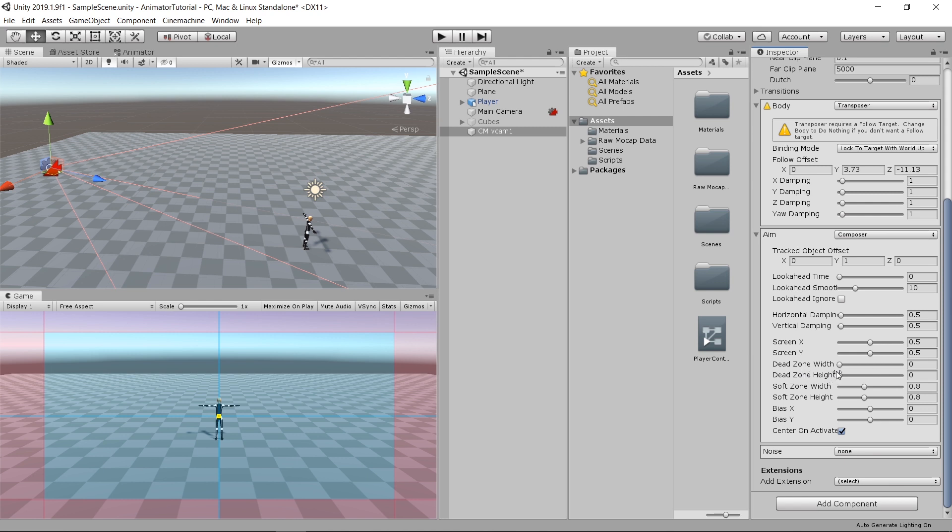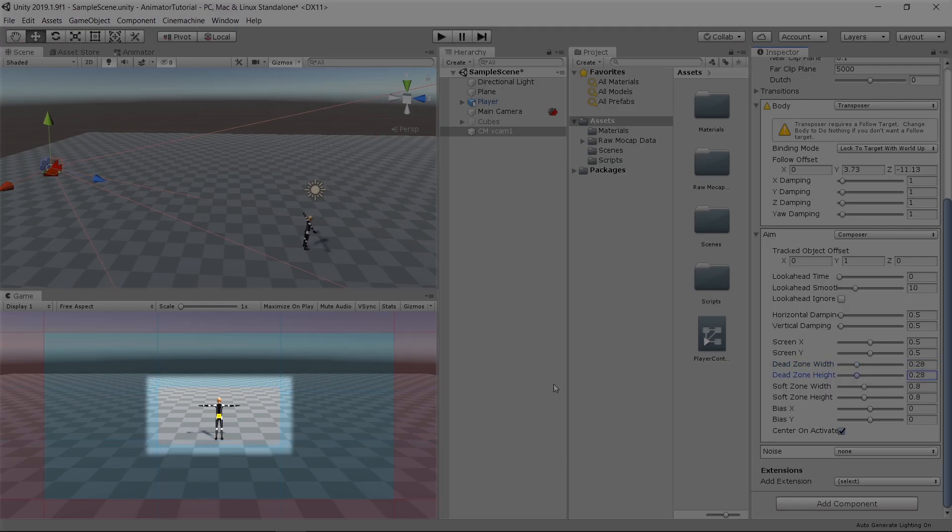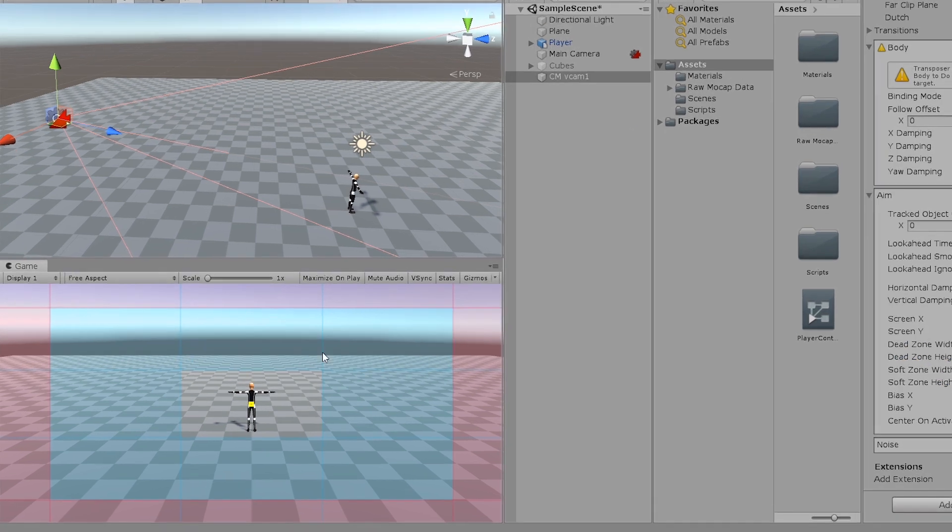Soft zone is the cyan rectangle. And then we've got the dead zone, which is this area, the empty one. What it does is it's a margin to tell the camera when to follow or look at the player. So if I run the game now, the camera will not act until I reach the end of that dead zone.